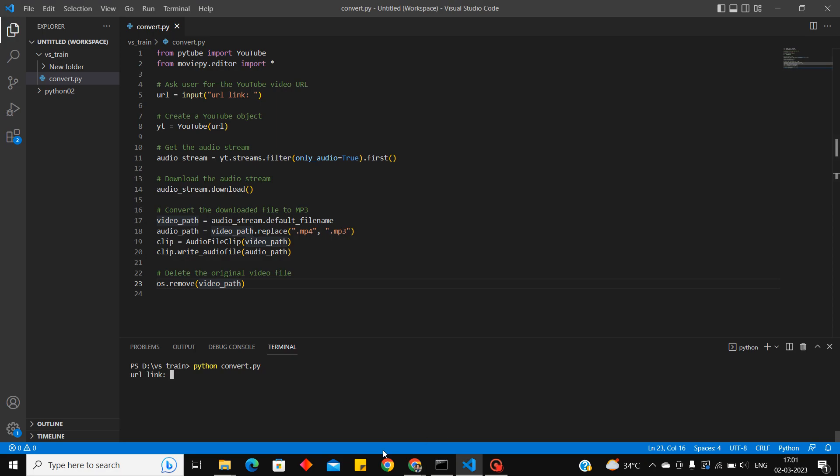I have given the URL of that video. So once we enter it, we have to wait until it gets downloaded. It will depend on the length of the video.